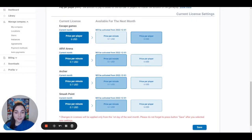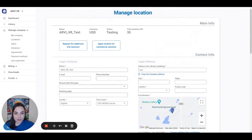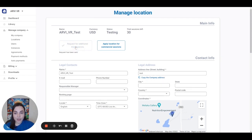If you think that you need more time to test our content and you have zero trial sessions left, you can send a request for additional trial sessions. Just click on this button and, as you can see, the request has been sent. It usually takes one to two days for this request to be approved.